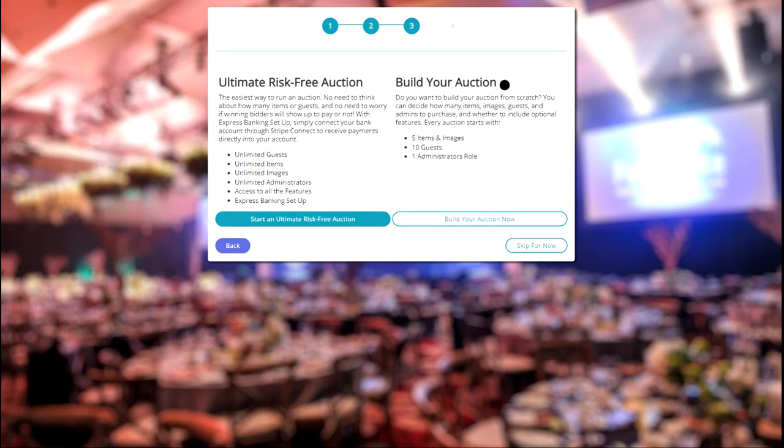You decide how many guests, items, images, and admins you'll need, and which features you'd like to use. Once you confirm those details, we charge an upfront flat rate fee.